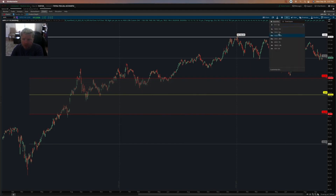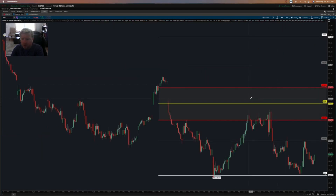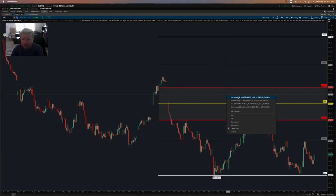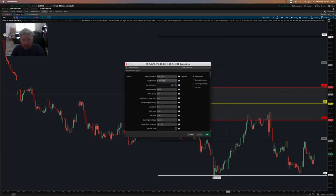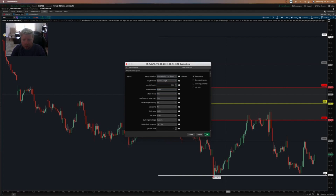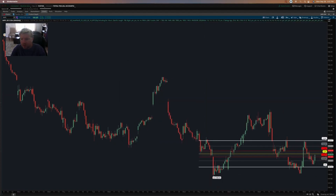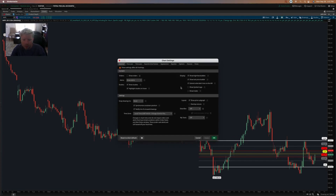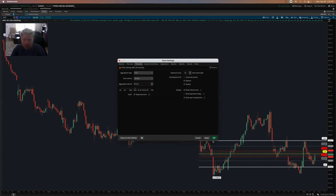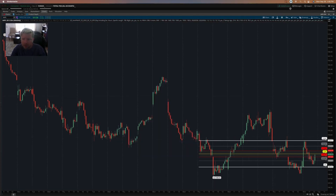Here I am on a 30-minute chart. Let me pull back up the settings. I'll do specific length and set this to the day including extended hours. It will probably help if I add the rollover lines — show rollover lines — so you can see where each day begins and ends.